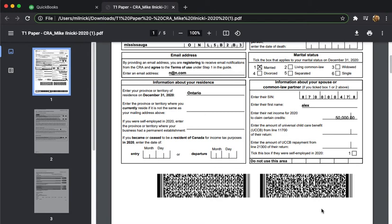And so that, my friends, is how you paper file a T1 tax return in ProTax. Thanks for watching, bye for now.